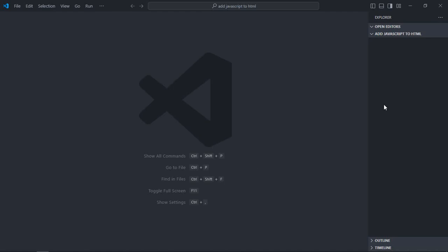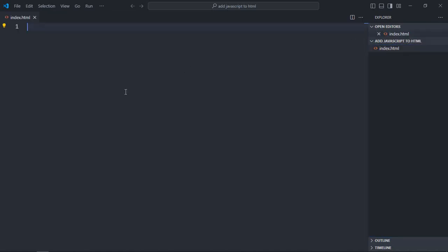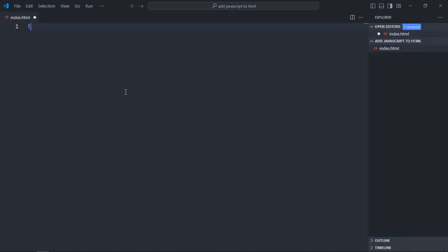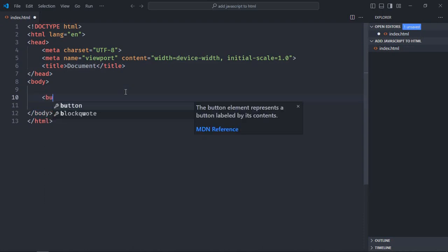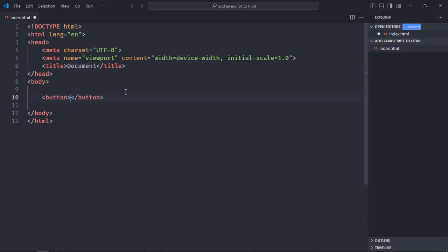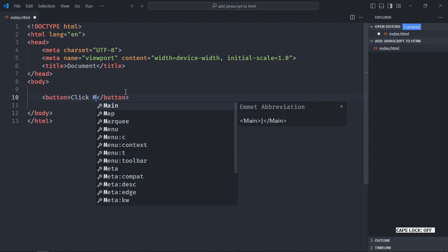Let's create an index file here, index.html. Let's have a basic HTML structure. Let's have one element here, that will be a button. The text will be click me.